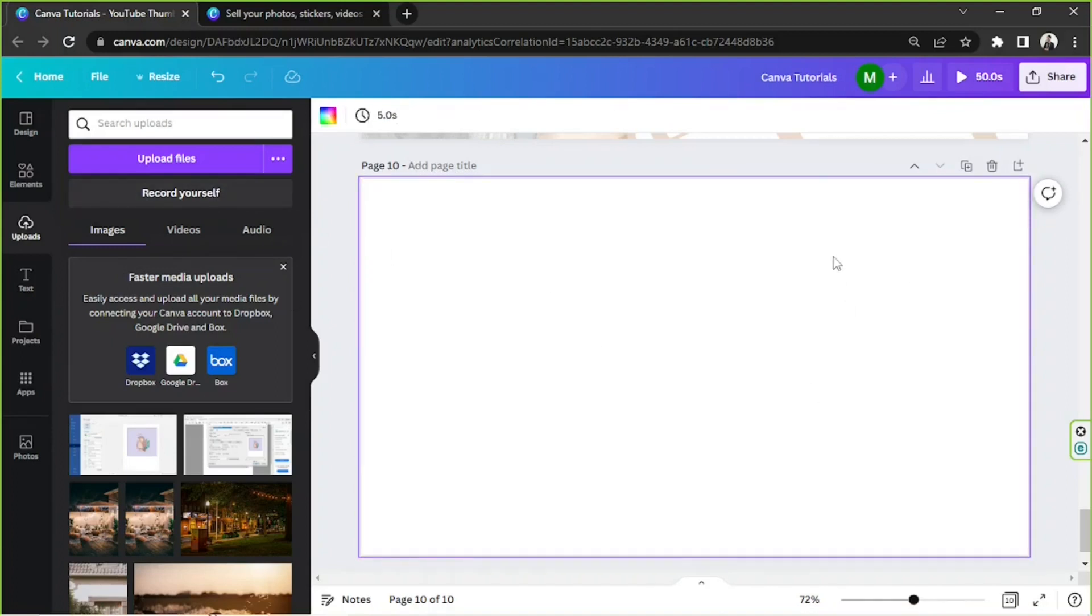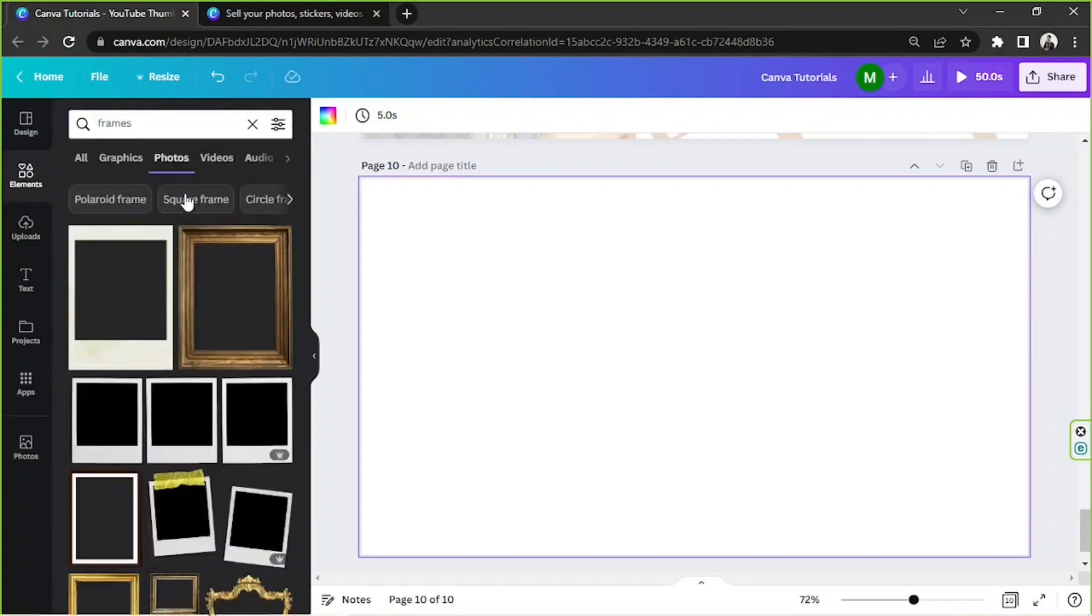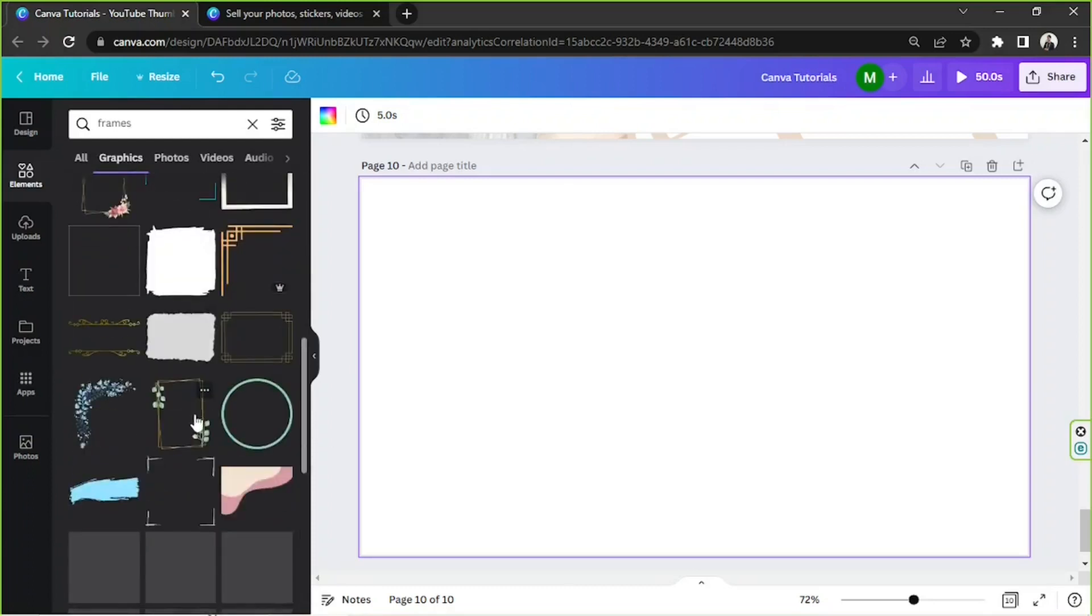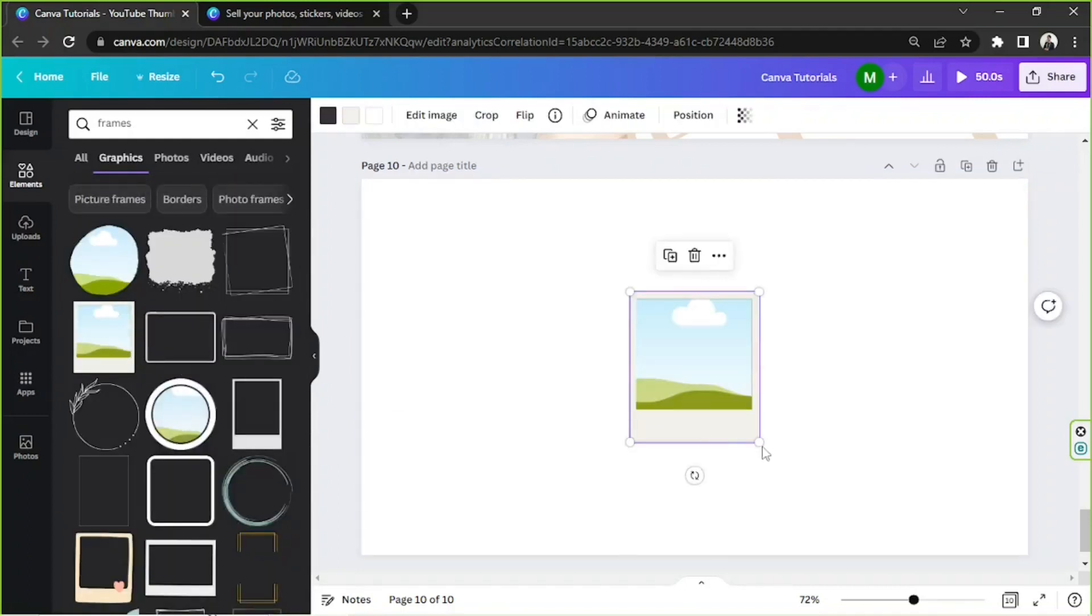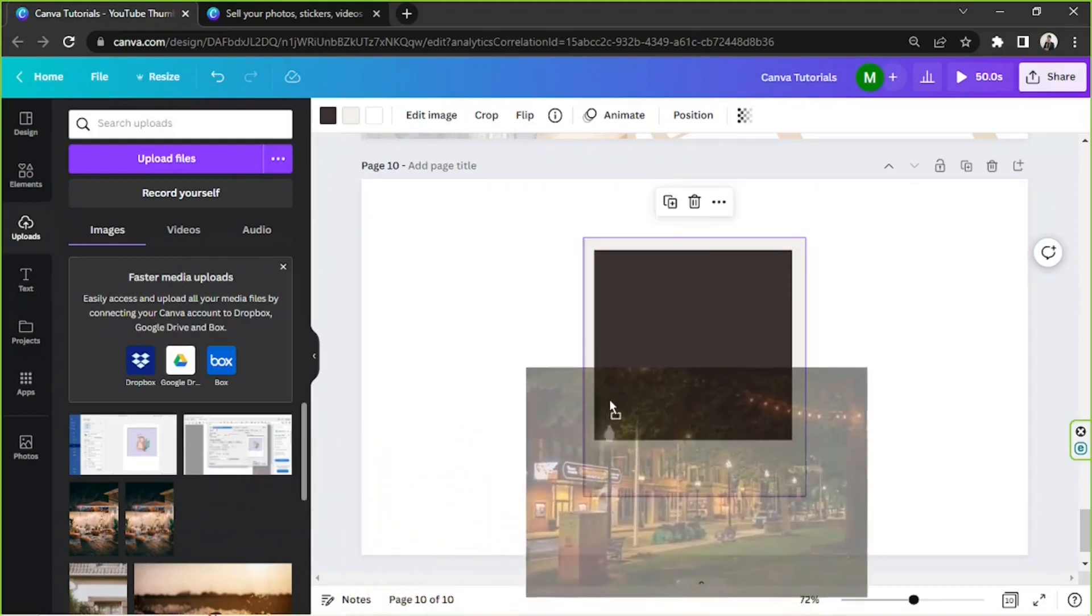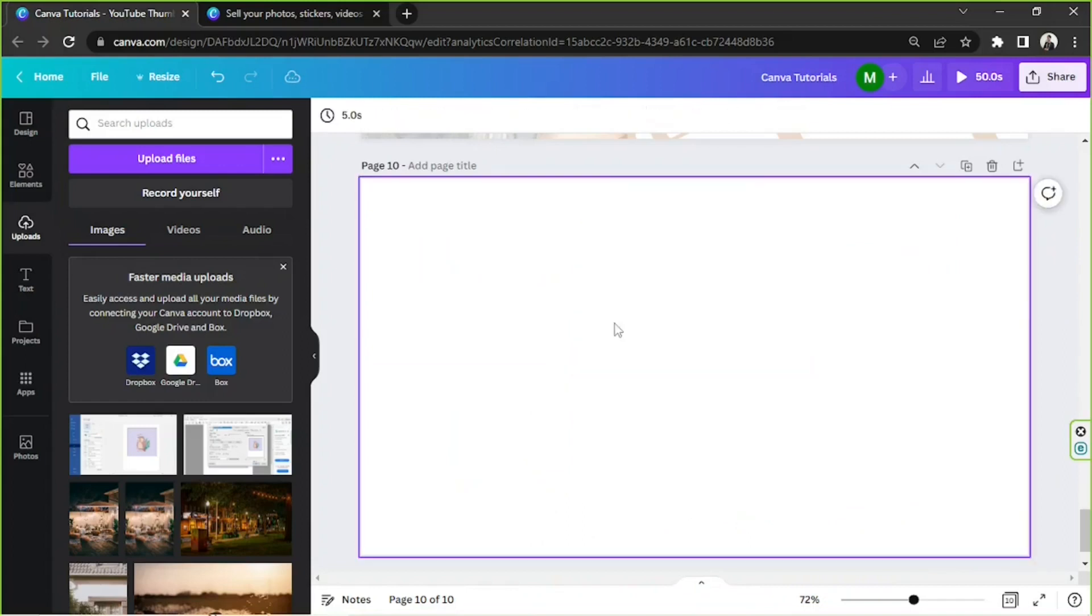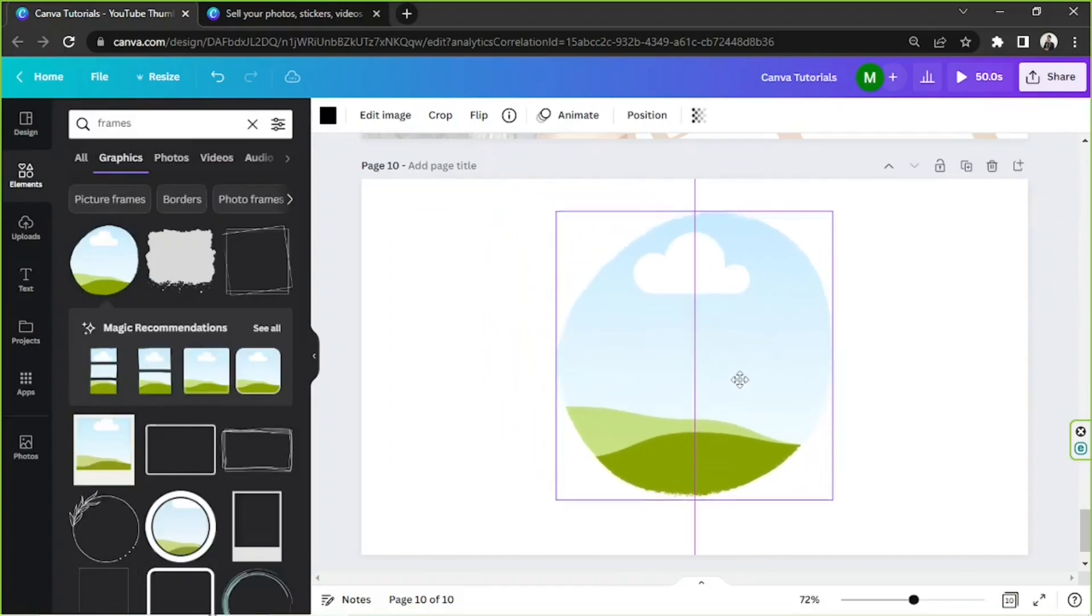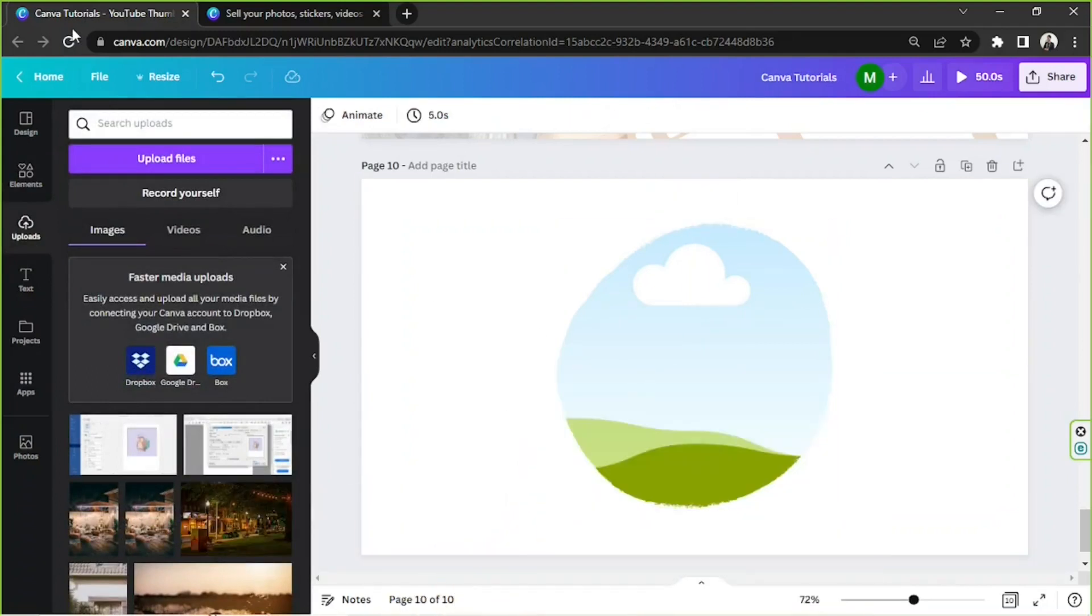insert your photos into other elements, say for example a frame element. Let's try to look for frames, graphics, and choose whatever frames you'd like to use. Let's go ahead and use this one instead. Resize it however you want. Go back to uploads and select the photo you'd like to insert. Click and then drag it to the element. Oh, I guess this one doesn't work. Let's try another one frame. Maybe we should go for this one. Click on uploads, drag... it's not working for some reason. Let's try to refresh our page.